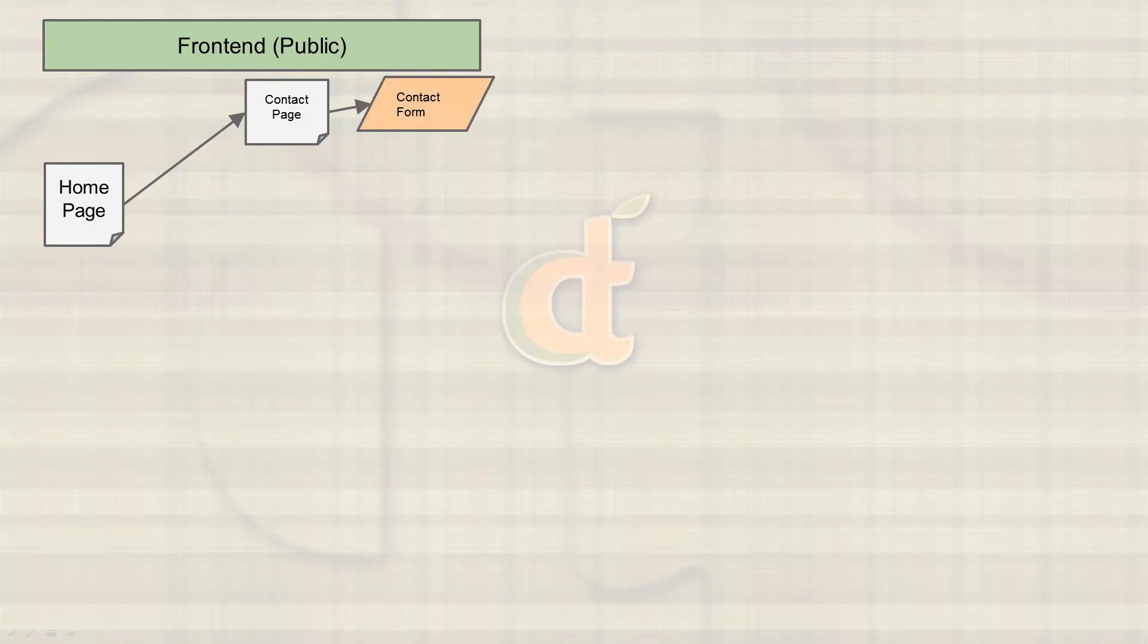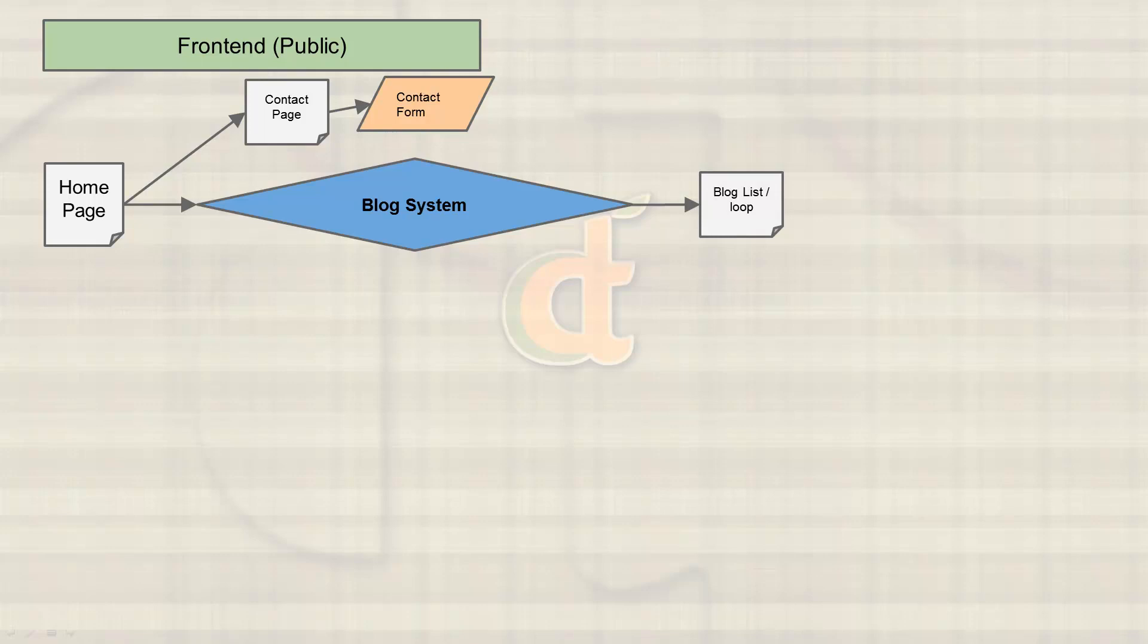Other than that, any other pages we would want to add would be similar to the homepage—just some custom text, nothing special. And then what we're going to do is add on that blog system, which the blog system is going to need to have a view or page set up to list all the blogs, sometimes called a loop of the blogs. And then you'd be able to click on a blog and view the post itself.